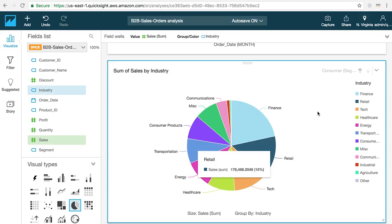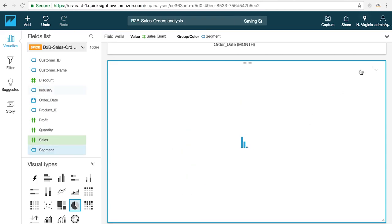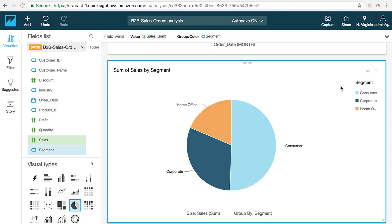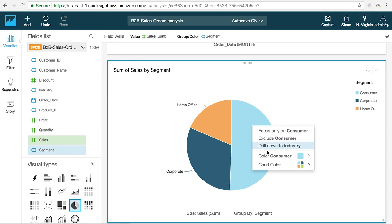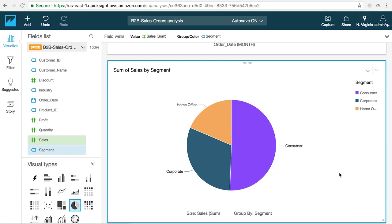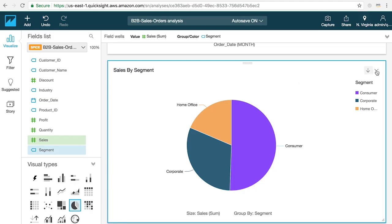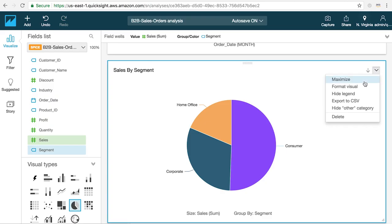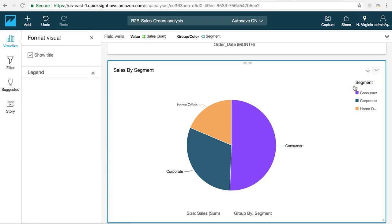The visualization components in QuickSight each have a set of customization and formatting options available including changing colors, labels and chart specific settings like axis ranges and more. You'll find these by clicking on the arrow in the upper right-hand corner of the visual and the format visual panel on the left-hand side of the screen.